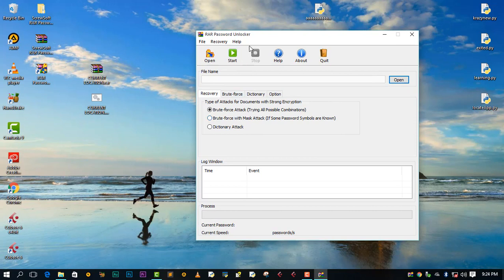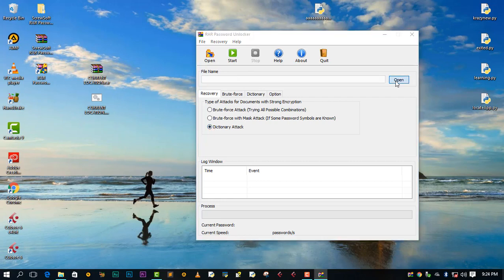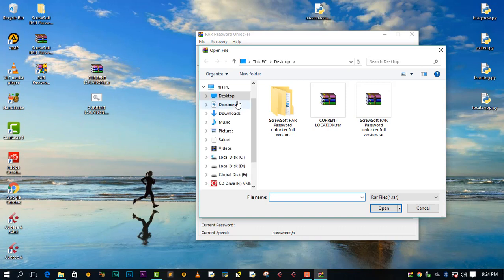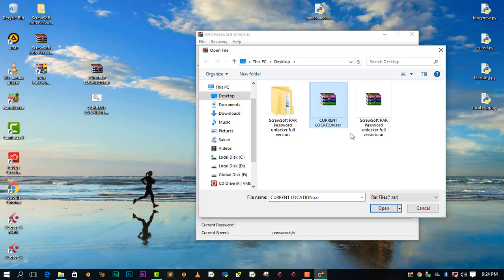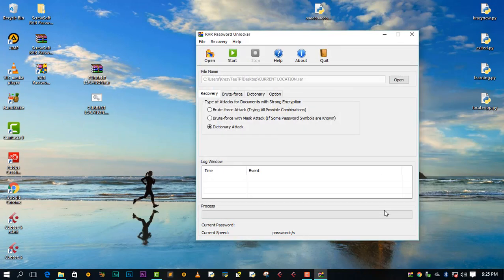Once you're in this application, we just need to go to Dictionary Attack, then go to Open. After we are here, we just need to locate your file that you want to open the password of. For me, it is going to be this current location. Say open.